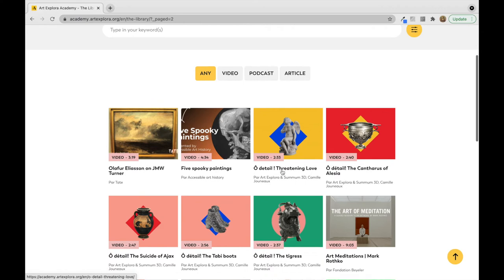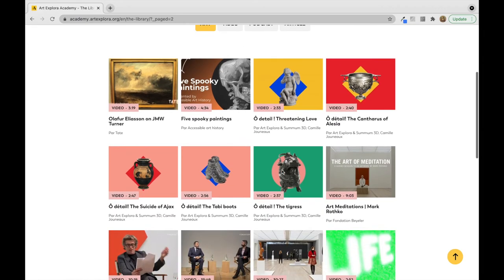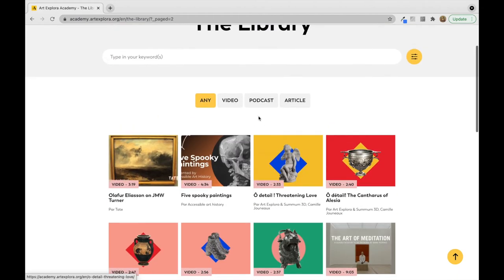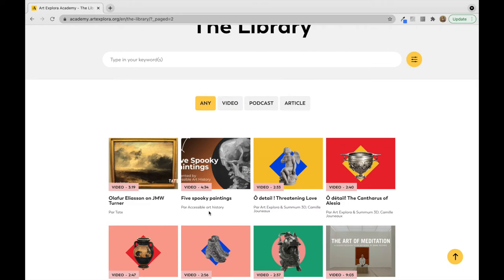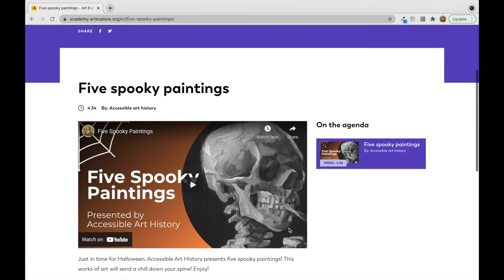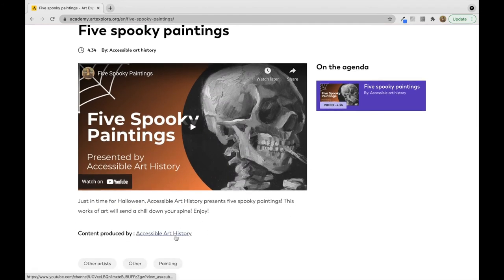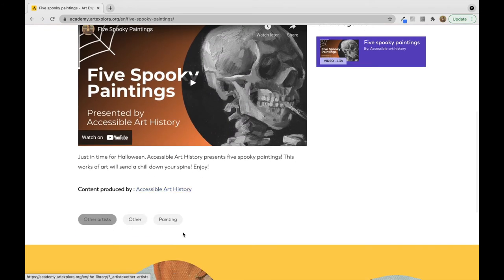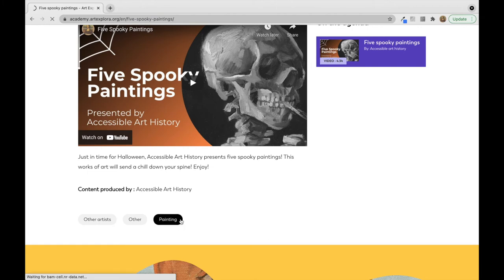As you can see, there are tons of different videos that you can watch, podcasts you can listen to, and articles to read. For example, here's one that I did last Halloween — Accessible Art History's Five Spooky Paintings. Here's a quick description of it, and you can see how it's been tagged. So if you find yourself interested in the subject, you can go ahead and click the tag.